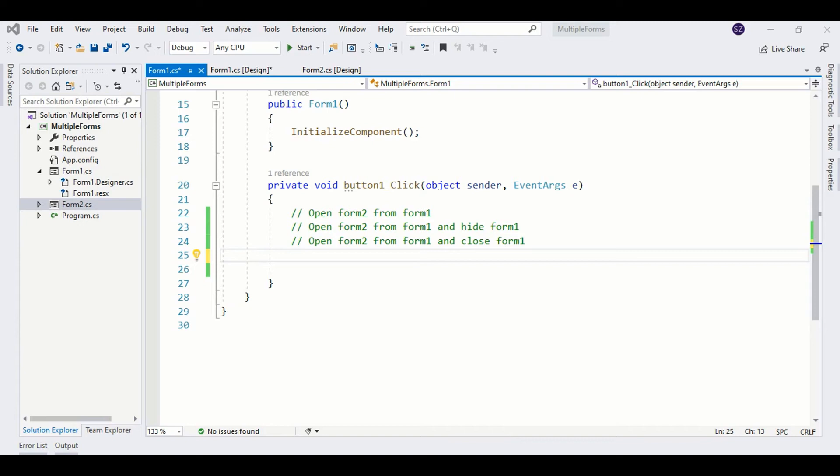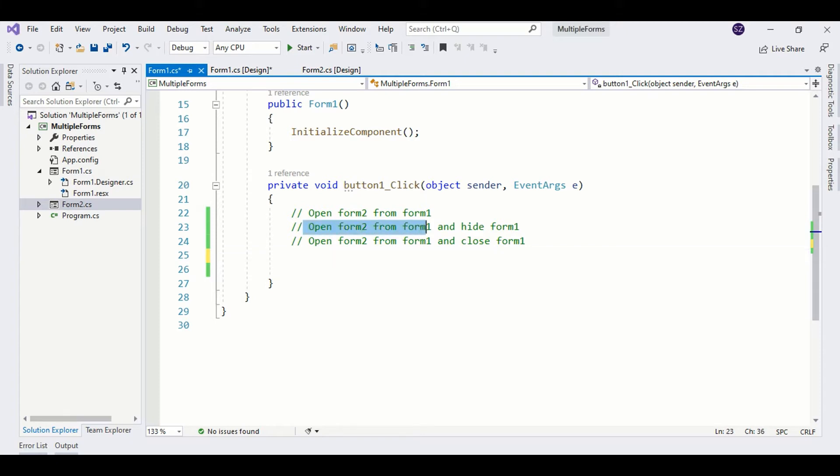Hello viewers, this is Salah. In this tutorial, I'm going to show you how to work with multiple Windows forms. We are going to perform three different tasks. The first one is we will open Form2 from Form1. The second one is we are going to do the same but we will hide Form1. And in the third task, we are going to close Form1.